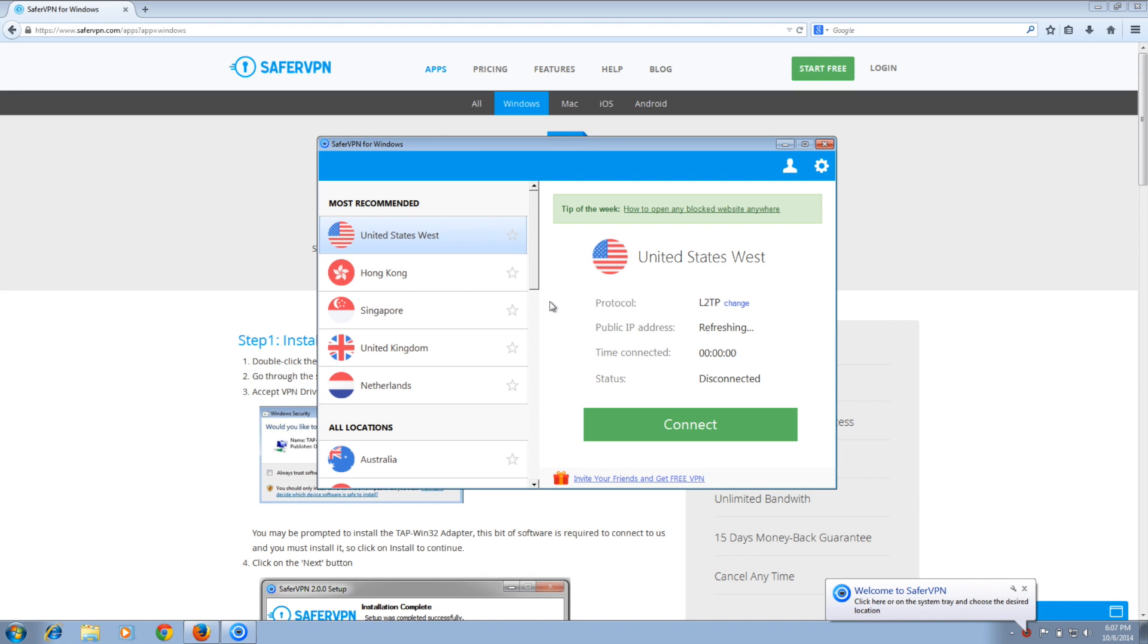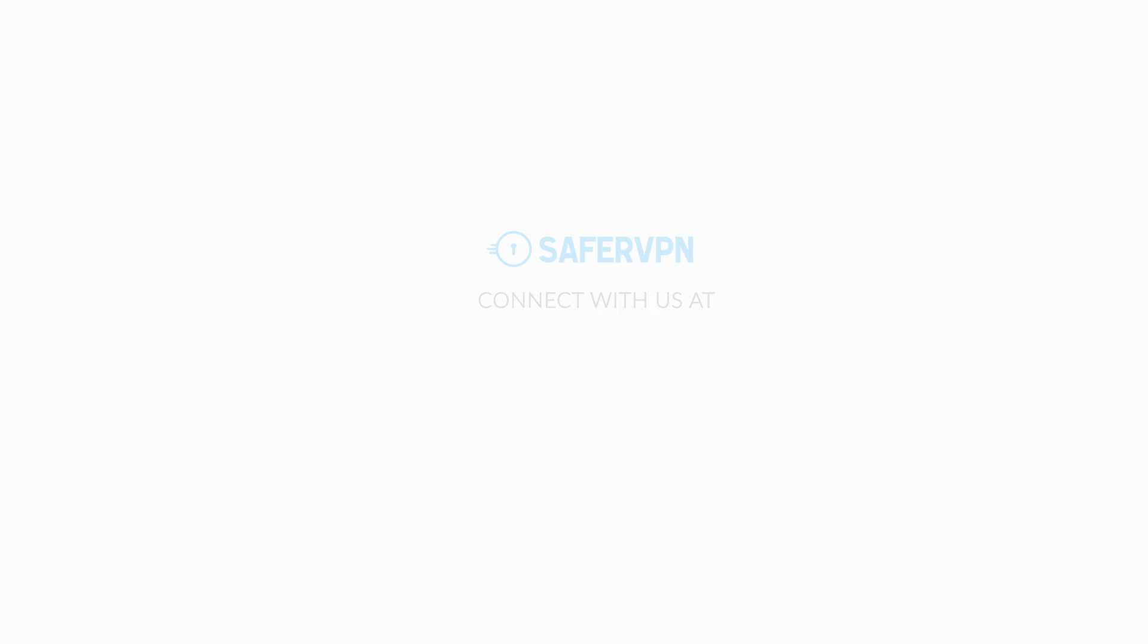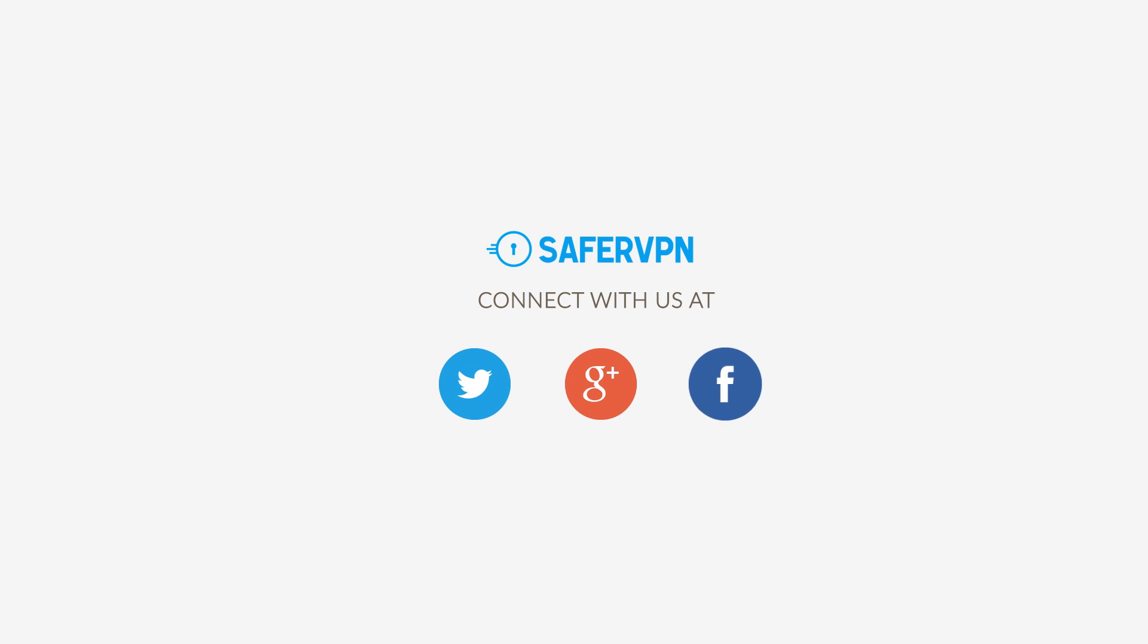That's it. Make sure to follow us on social media. If you have any issues, we'll be happy to answer any questions you've got at support at safervpn.com.